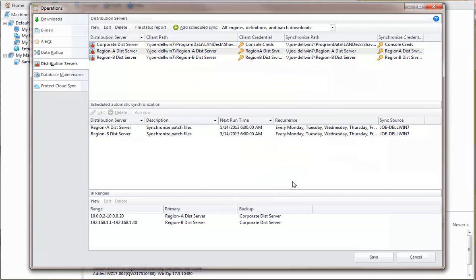You should make sure the console contains the latest files before a synchronization job begins. One easy way to do this is to configure the program to automatically download engines and definitions prior to a synchronization job. You do this on the Downloads tab.